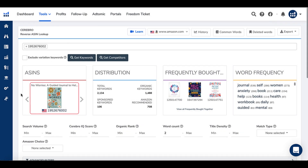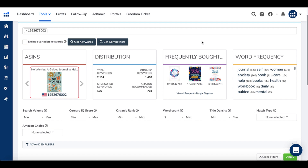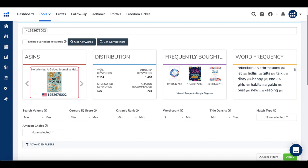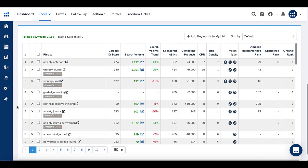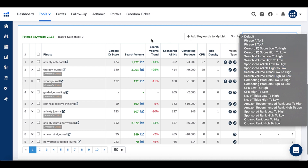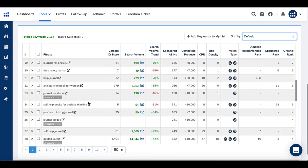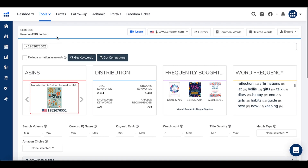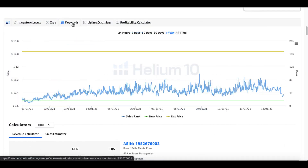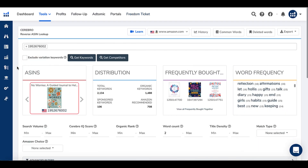Closing the competitors view, you can see the ASINs, distribution information, frequently bought together items, and the Word Frequency listing again. Scrolling further, you get more keywords based on this ASIN — keyword phrases that Helium 10 has picked up from this listing. You can sort by various categories to see the general idea: more keywords, more niche research ideas, more information at a glance by simply launching the Cerebro reverse ASIN lookup tool from within the book listing. Back inside H10 — that's what I call Helium 10.